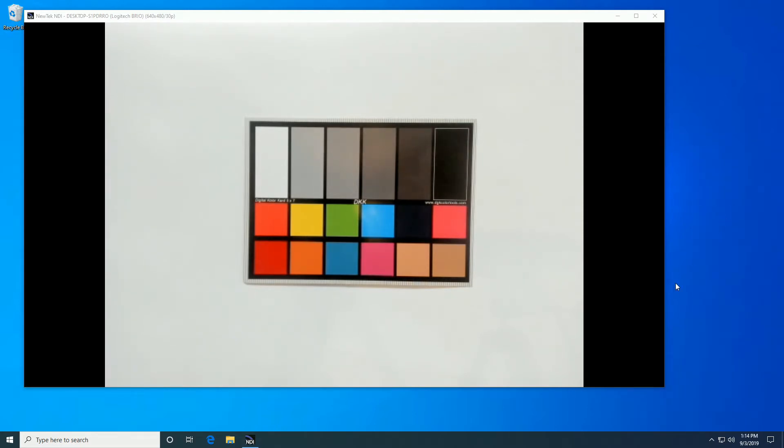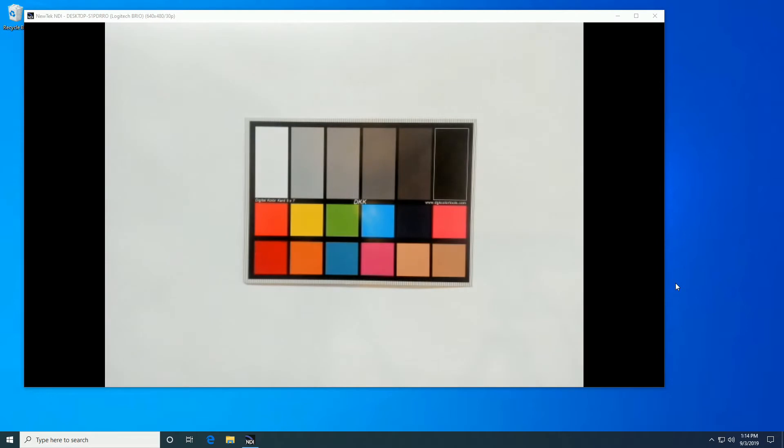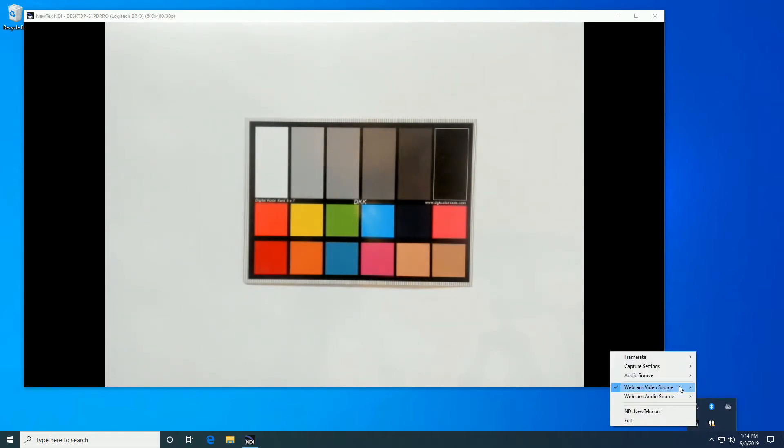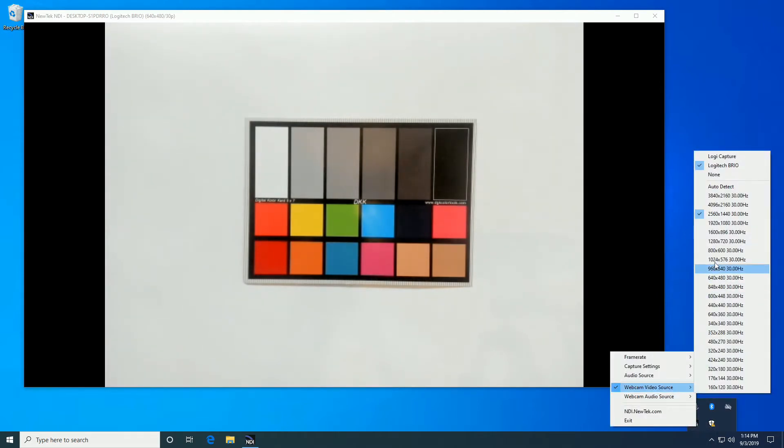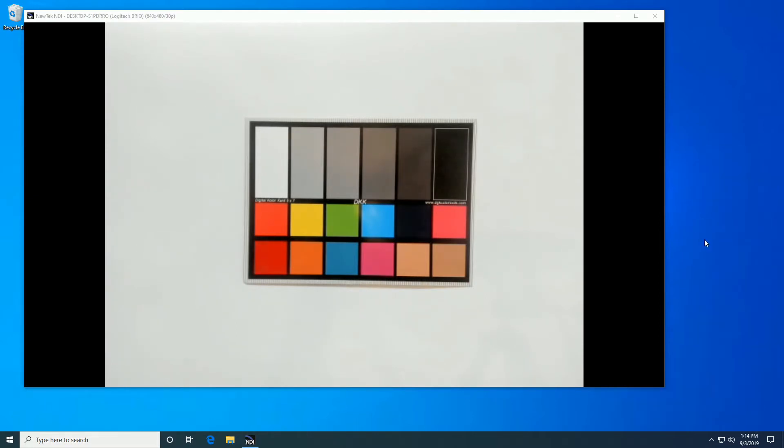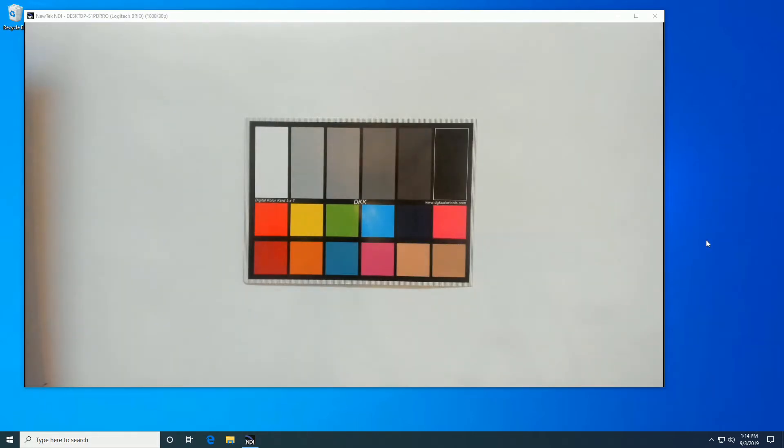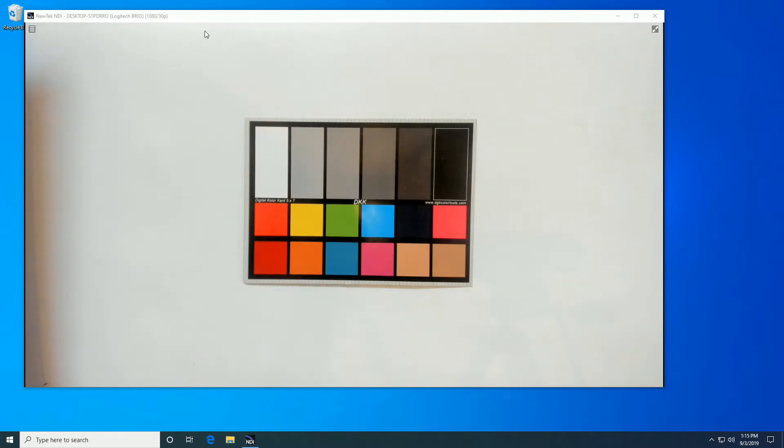2560 by 720, or QHD. It's four times the resolution of 1280 by 720. 1920 by 1080. Well hey, look at that. It actually gives us 1080p at a proper 30 frames per second. That's nice.